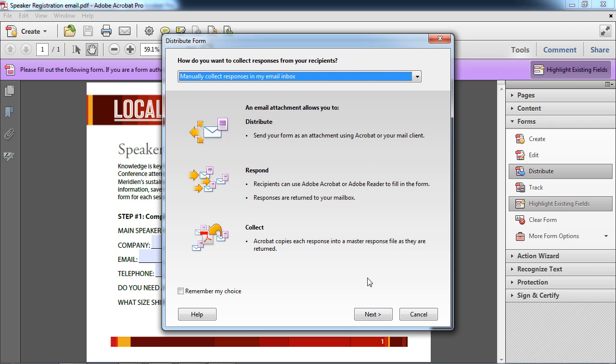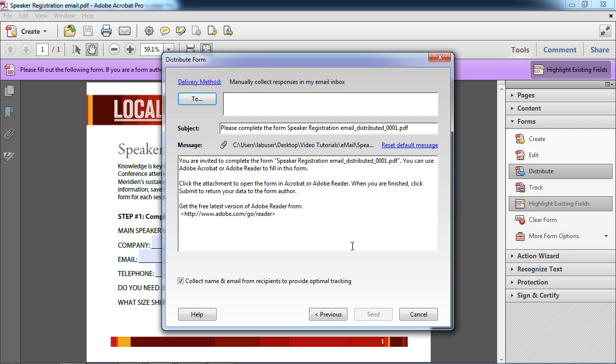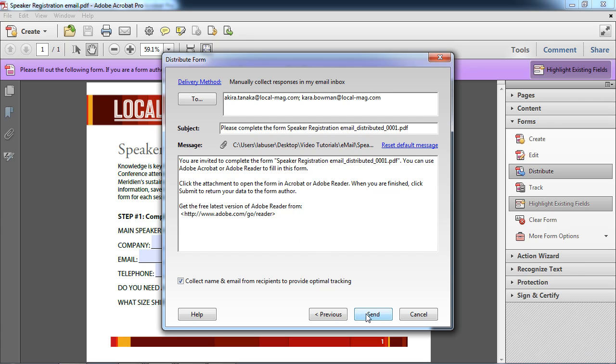Now what this is going to do is Acrobat is going to leverage your email client. It's going to send the form automatically using Acrobat to the people that you determine. So let's say I want to send the form to Akira Tanaka and Kara Bowman, both at localmag.com. Now all I need to do is click send and Acrobat will key up an outgoing message using, in this case, Outlook because that's my email client, and it will send it out to those people.